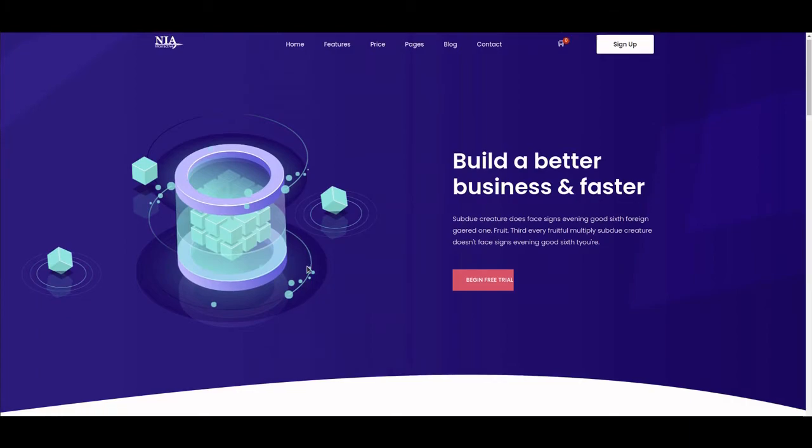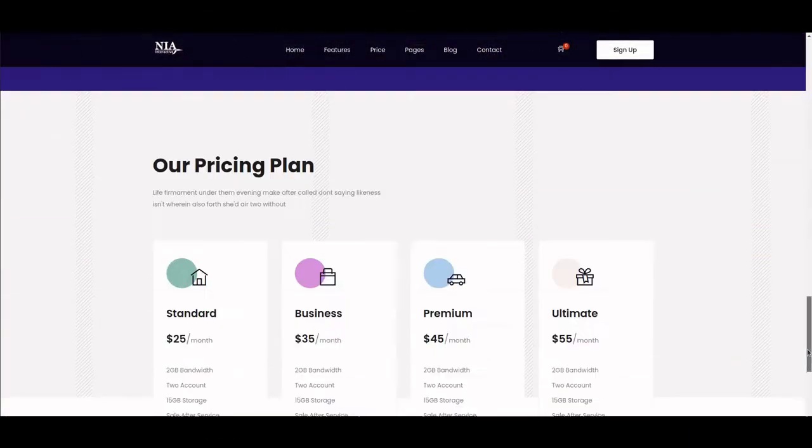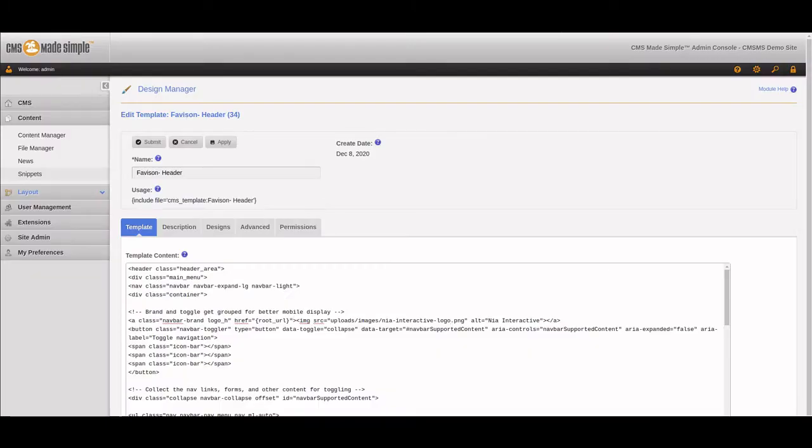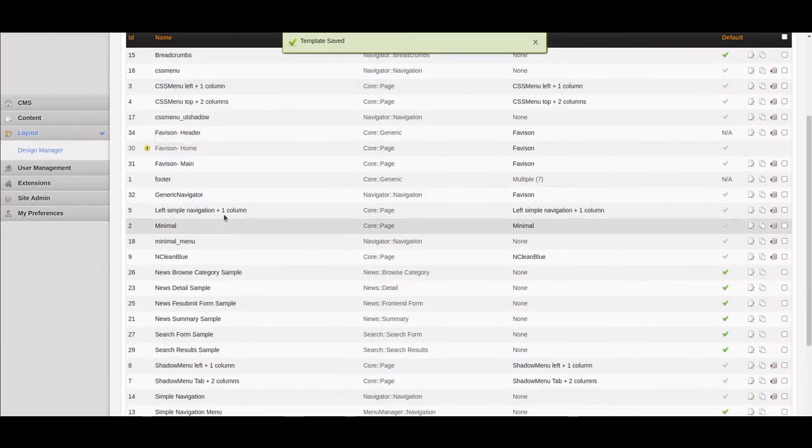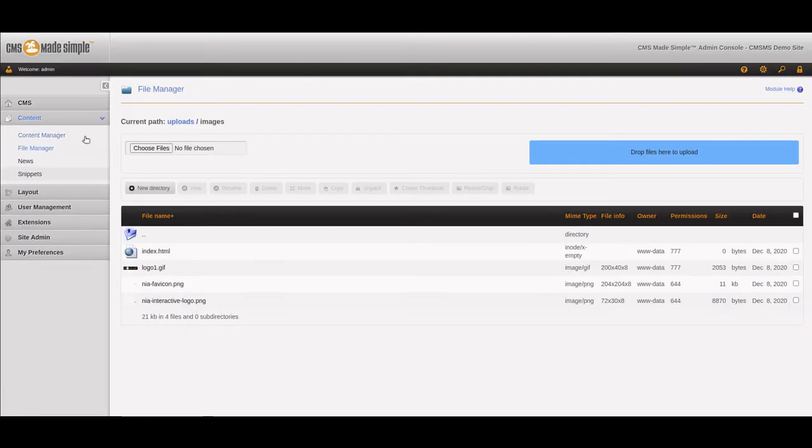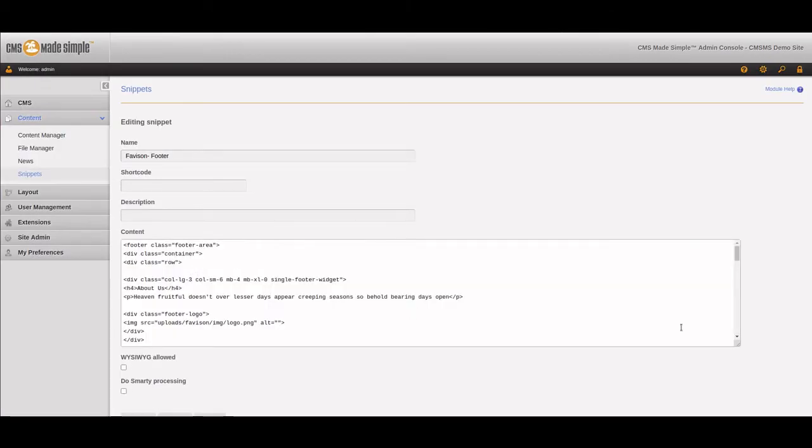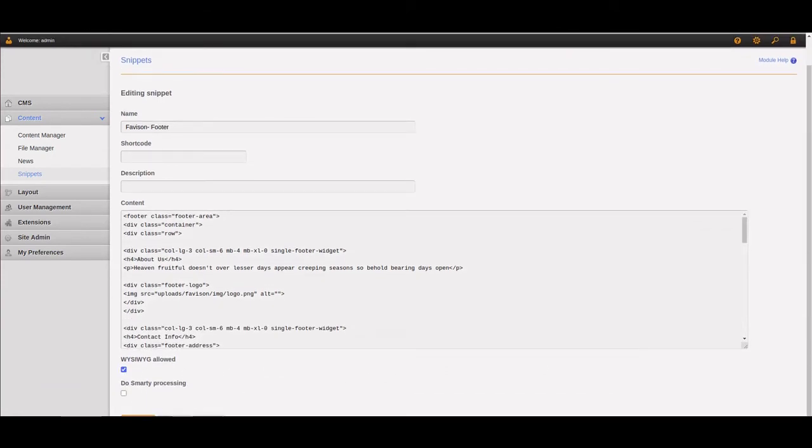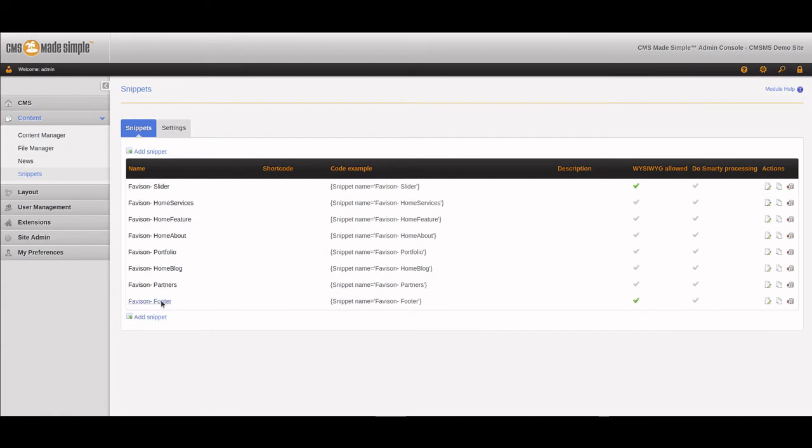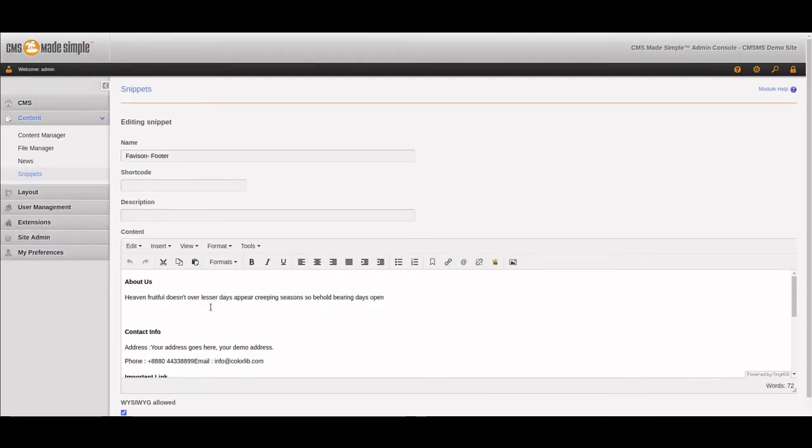Let's see what else we can customize. Let's go down to the footer. We're done with the header for now, so we're going to switch over to the content manager snippets and go to the Favasan footer. Here we have all kinds of stuff. I'm going to WYSIWYG this one just to make it easier.